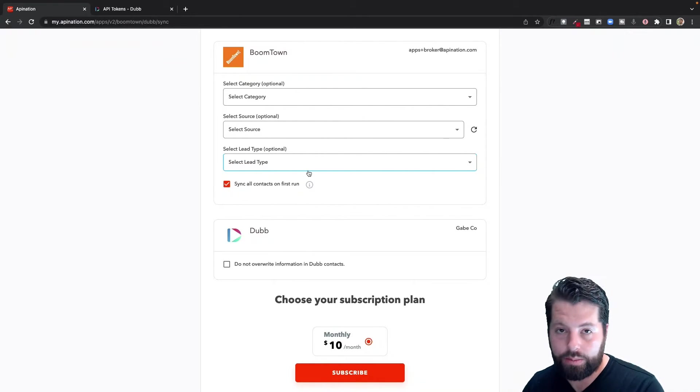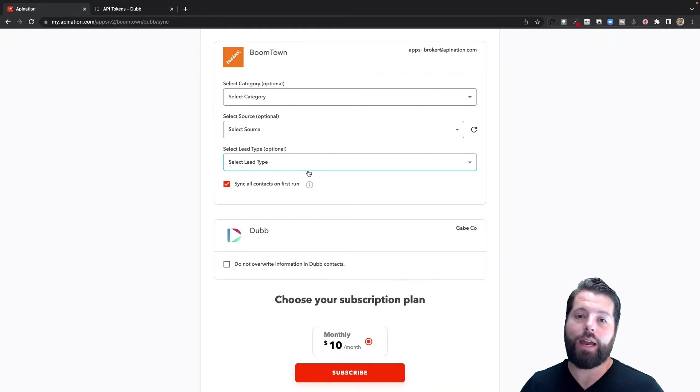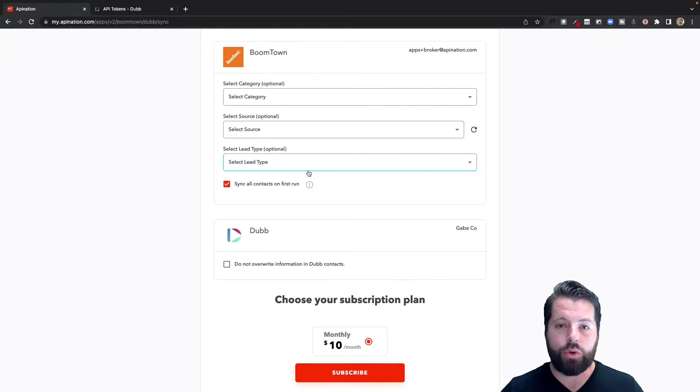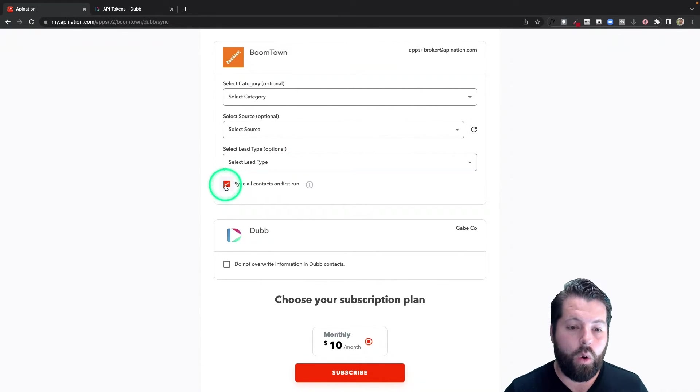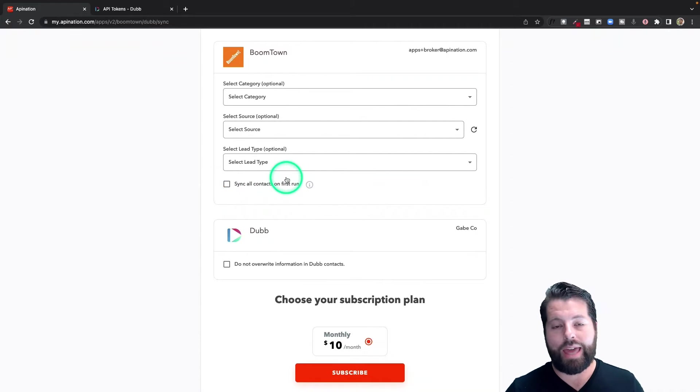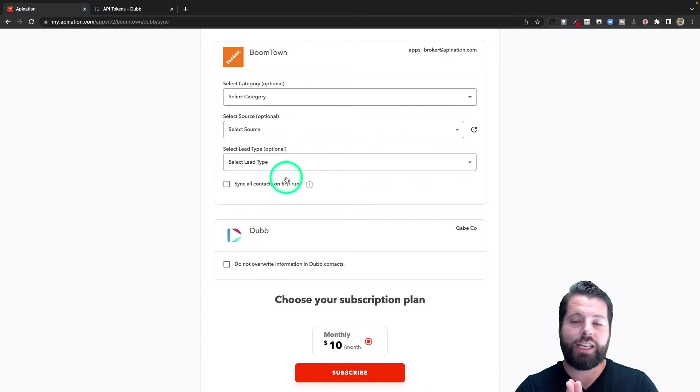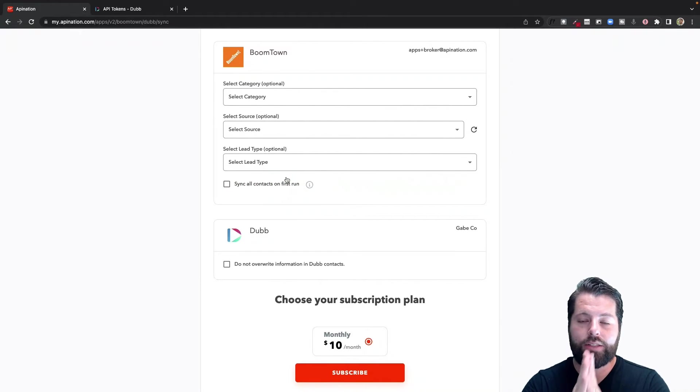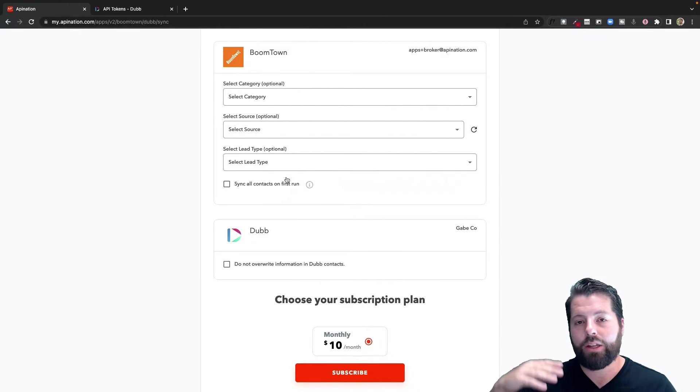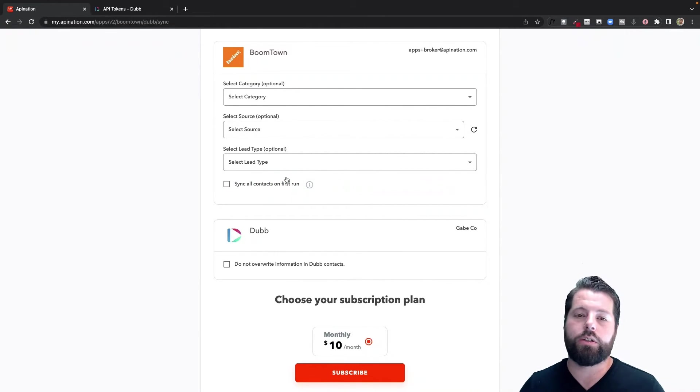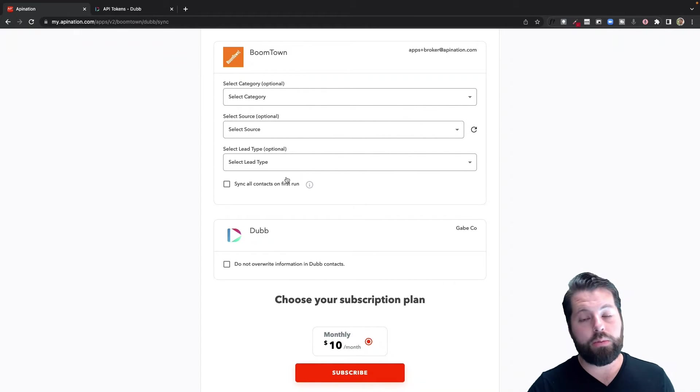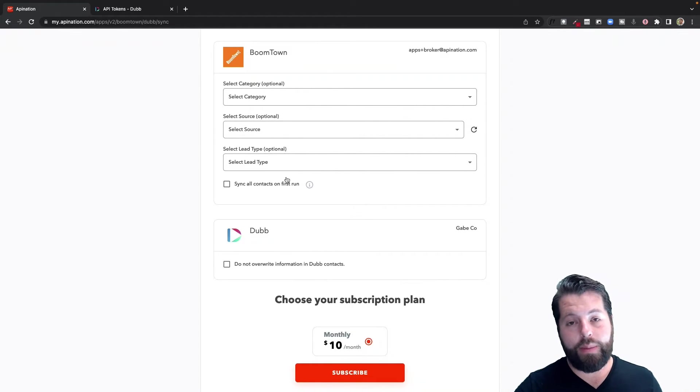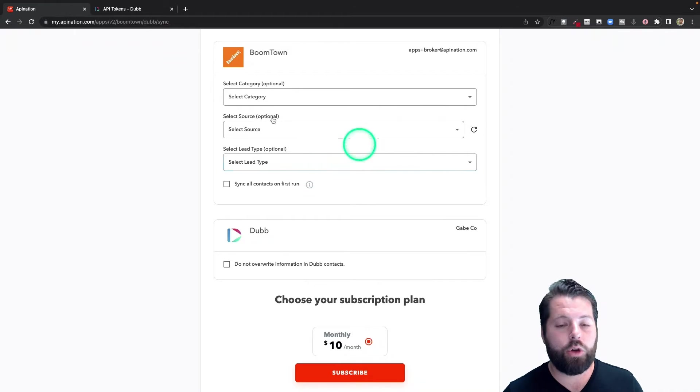These two apps look exactly alike, or you can uncheck the box and it's just going to start looking at your contacts from today going forward. So any contact you add to BoomTown or change in BoomTown from now on will be added to Dubb, totally up to you.